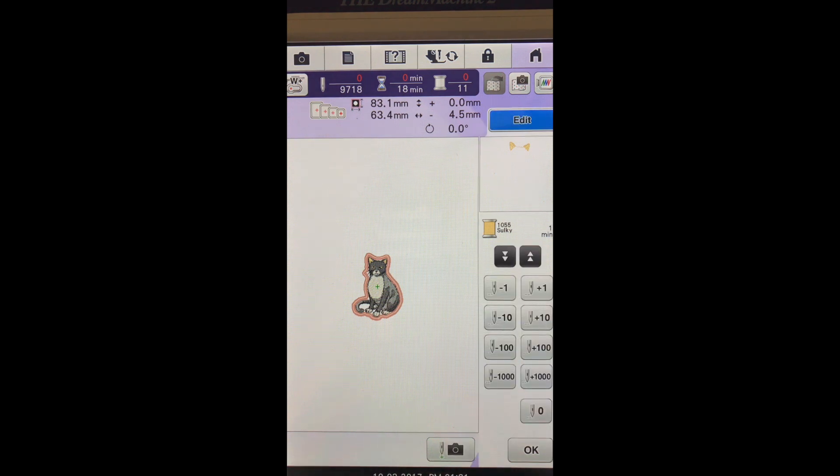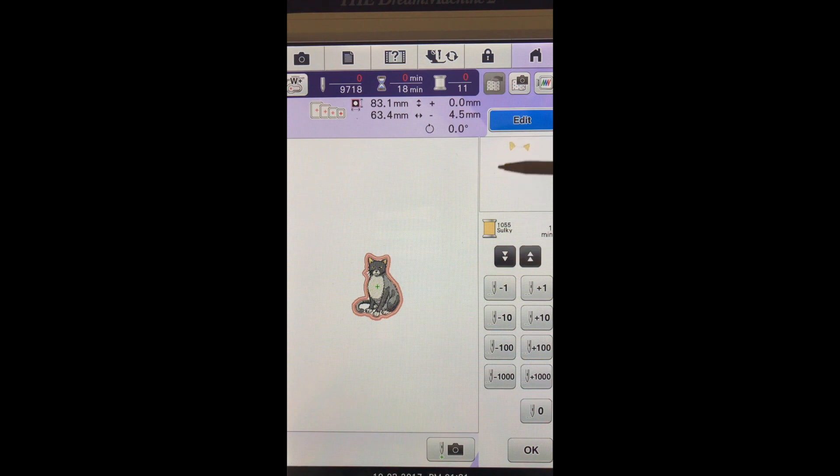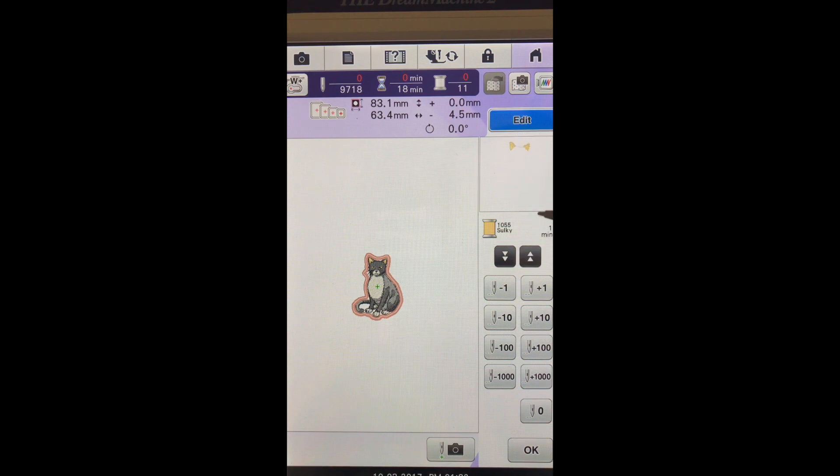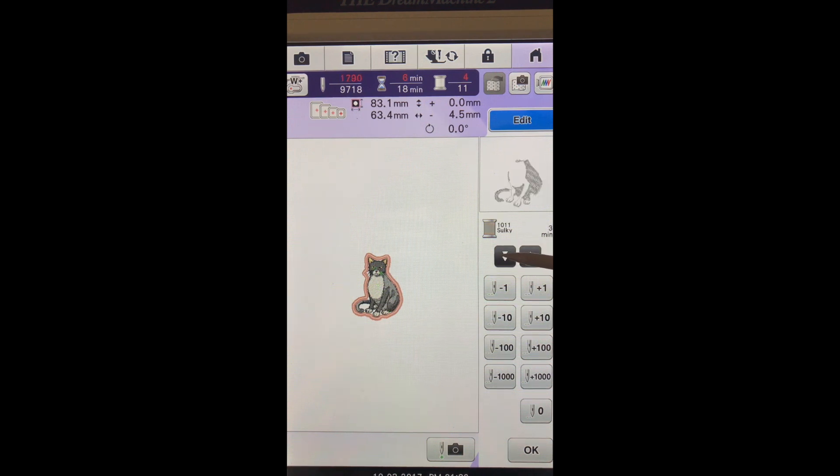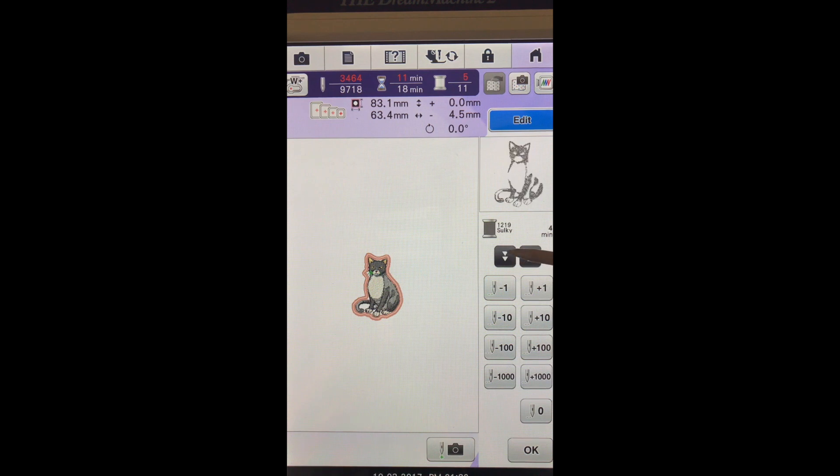And we're going to actually scan through until we see up here in the viewing window our first outline for our cat. These are going through all the different parts of the cat as it would stitch.